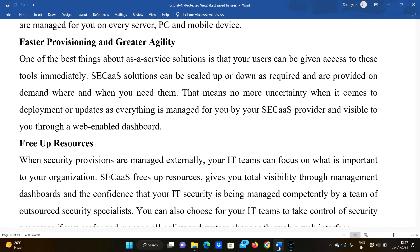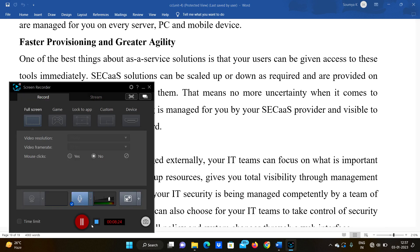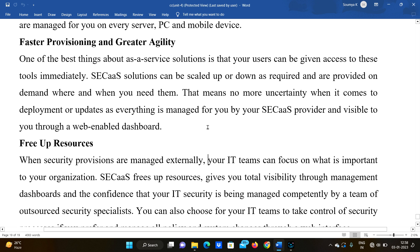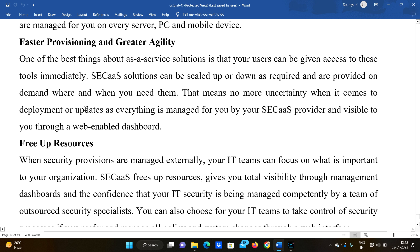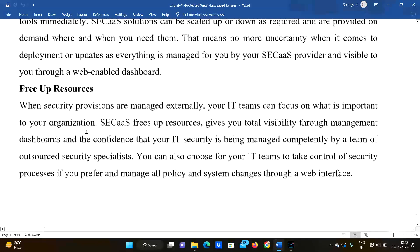Security as a Service also provides faster provisioning and greater agility — meaning more certainty when it comes to deployment or updates, as everything is managed for you by the Security as a Service provider and is visible to you through a web-enabled dashboard.